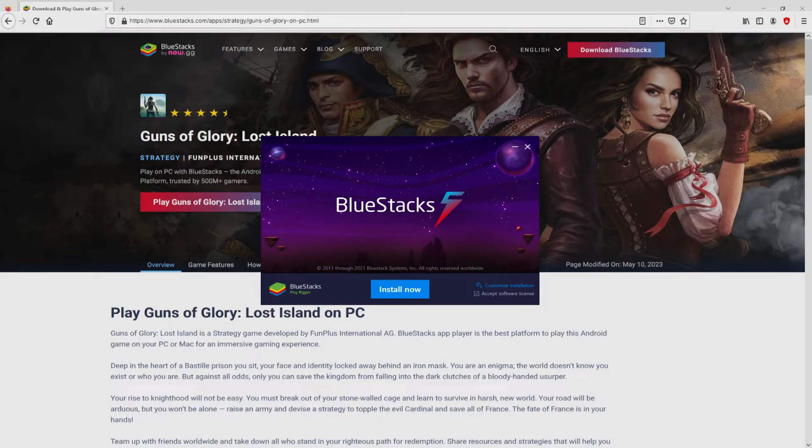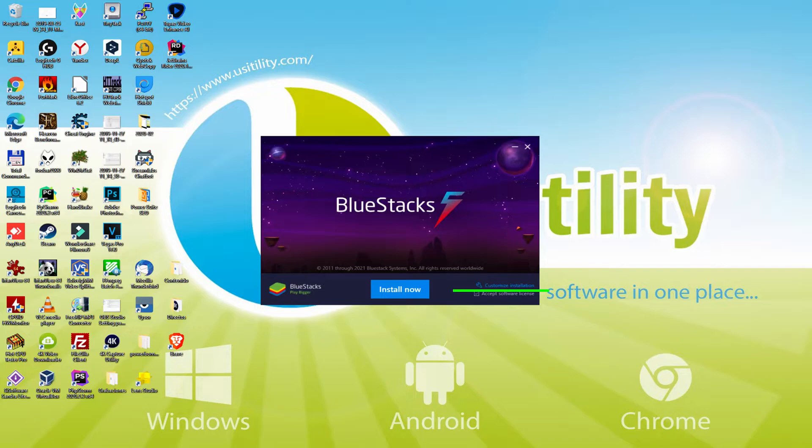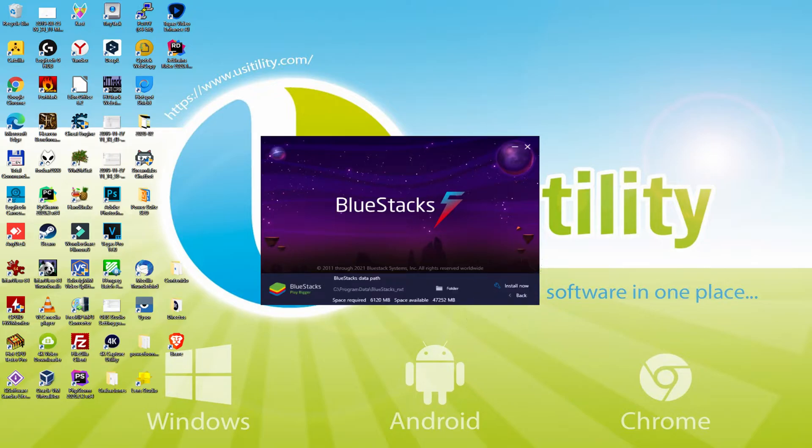I minimize the browser to see the installer better. The installer is very simple to use. It contains two choices: install, and setup path. I will make it clear what setup path does. We simply click on it.